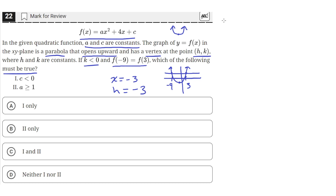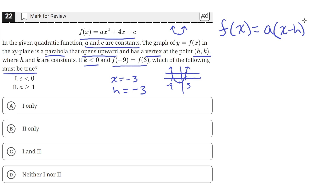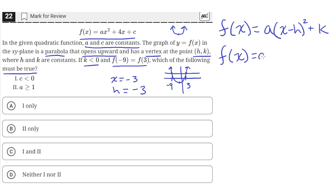We can write the formula for a quadratic in vertex form: a times (x minus h) squared plus k. That's the vertex form. Since h equals negative 3, this becomes a times (x plus 3) squared plus k.